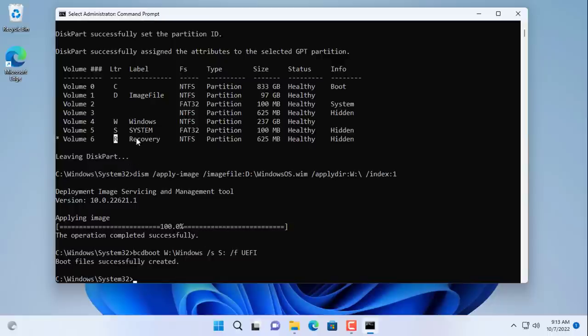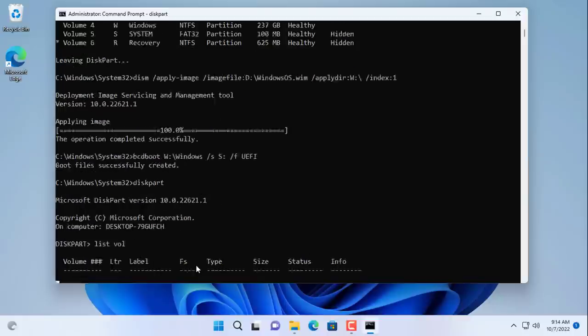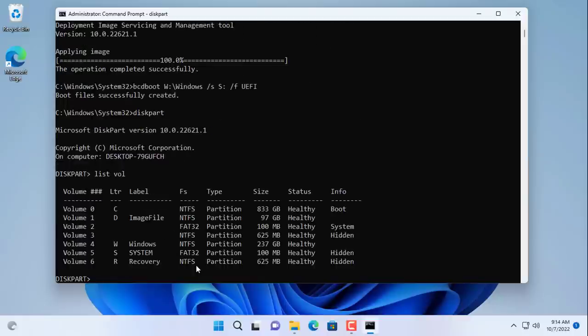You have completed two out of three partitions of the target hard drive. The last partition is the recovery partition.